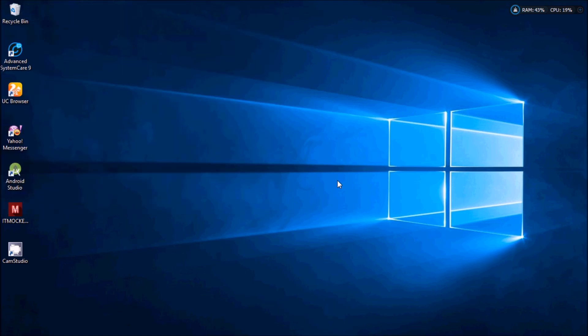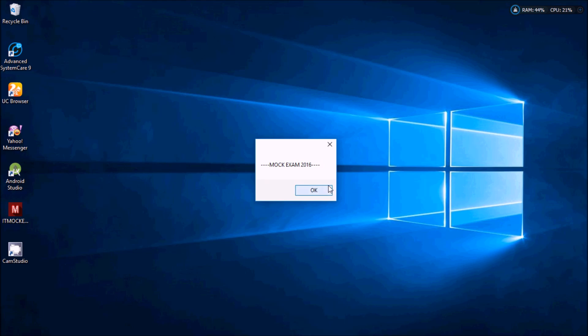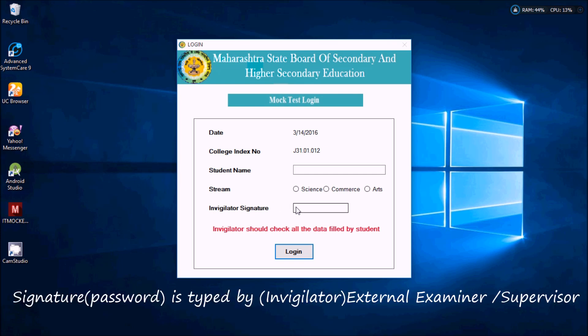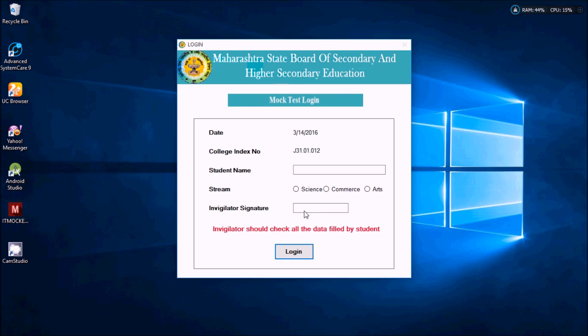Initially it will show you a screen where it will ask you some information like student details — for example the student's name, stream, and the invigilator's signature. The third person, the invigilator or your external examiner, will type a password here. Students are not supposed to type anything there. You have to write your own name and stream — I will select the science stream — and the invigilator will type the password.